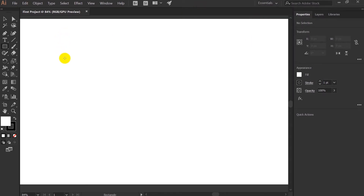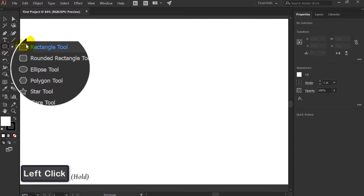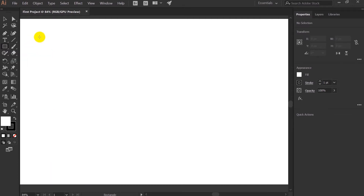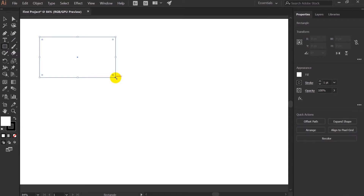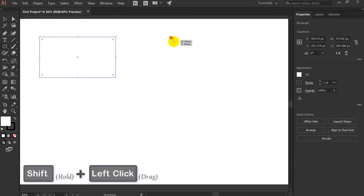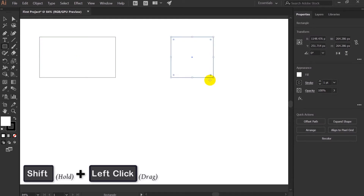Let's talk about the shape tools in Illustrator. If you click and hold, a window like this will pop up. The first one is the Rectangle Tool. Select the Rectangle Tool and click and drag to create a rectangle. If you press Shift and click and drag, you can create a square.